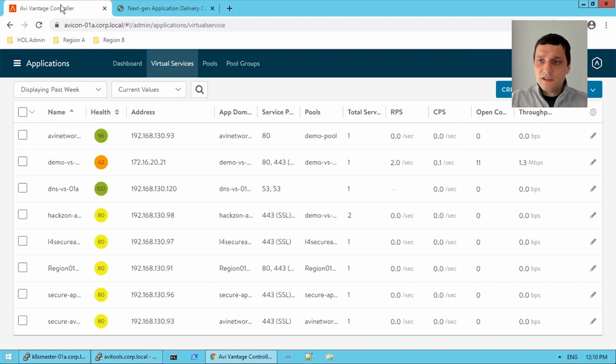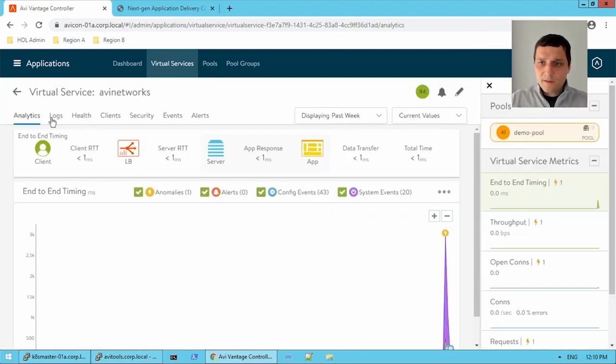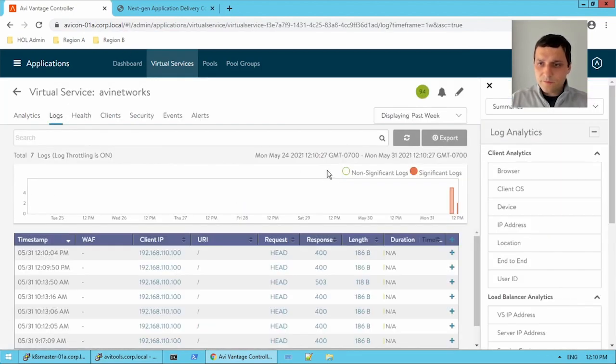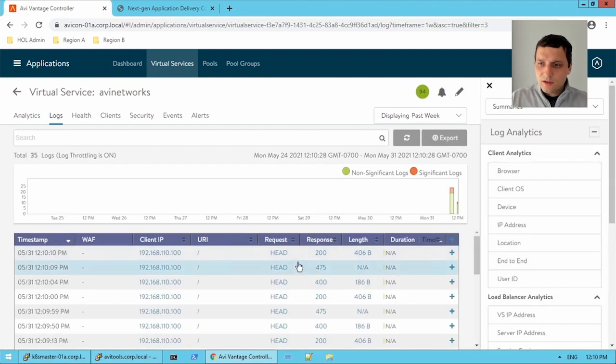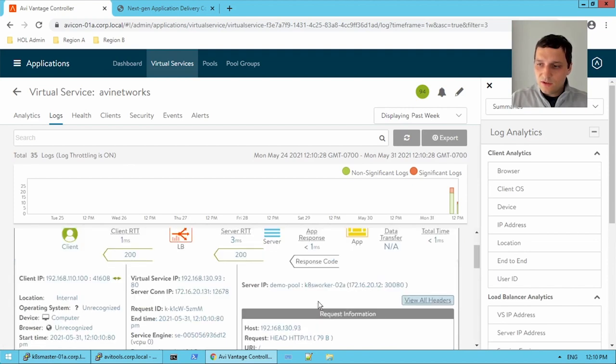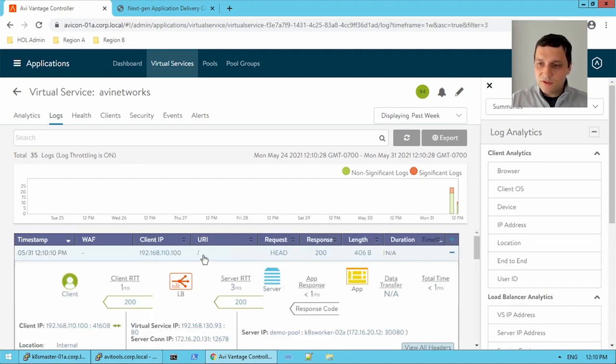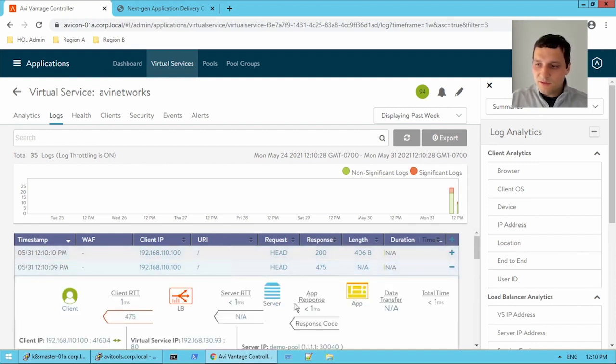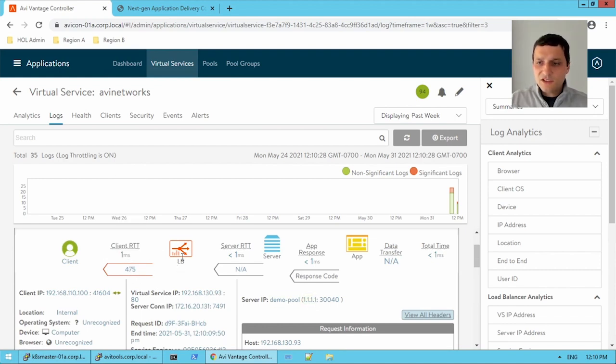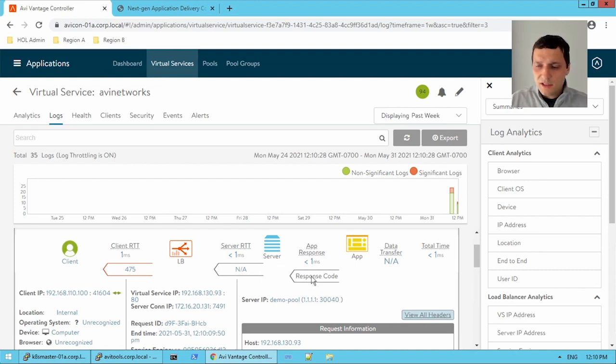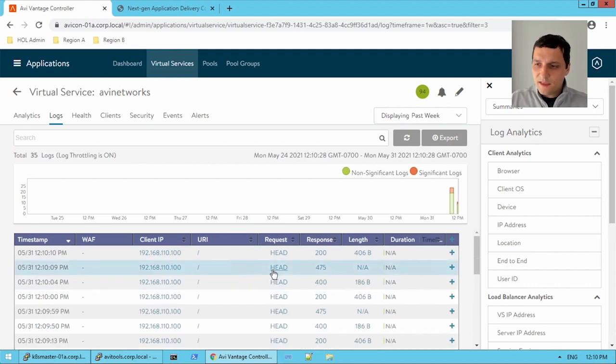So checking the logs, we have our 200 okay. So k8 worker 02A. So this guy's responding with a 200 okay. Now let's check the next one. Oh, interesting. 1.1.1.1. And the 475 is actually coming back from the load balancer. It's not even reaching the backend server. Okay, interesting. And then 400. Here's our 400. Okay, that's hitting the backend server, but the backend server sending the 400.